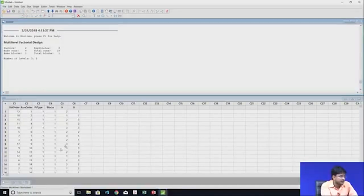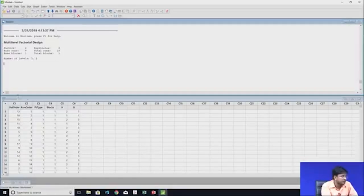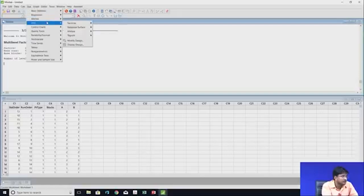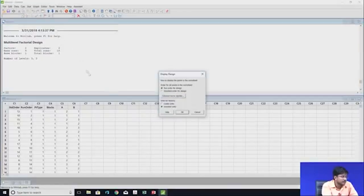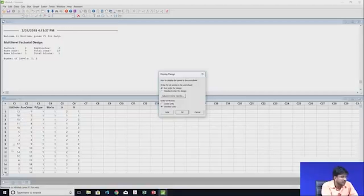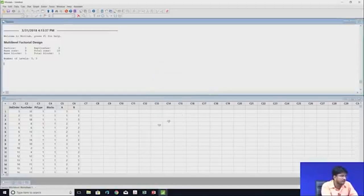Now the structure of the data to import into MINITAB is ready. Next, go again to Stat, then DOE, then Display Design. In Display Design, select standard order for the design and click OK. Our data set is now ready.